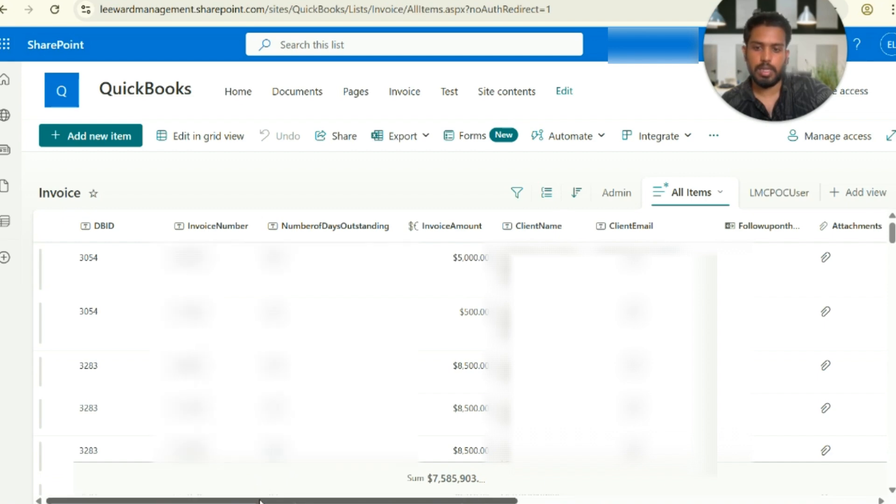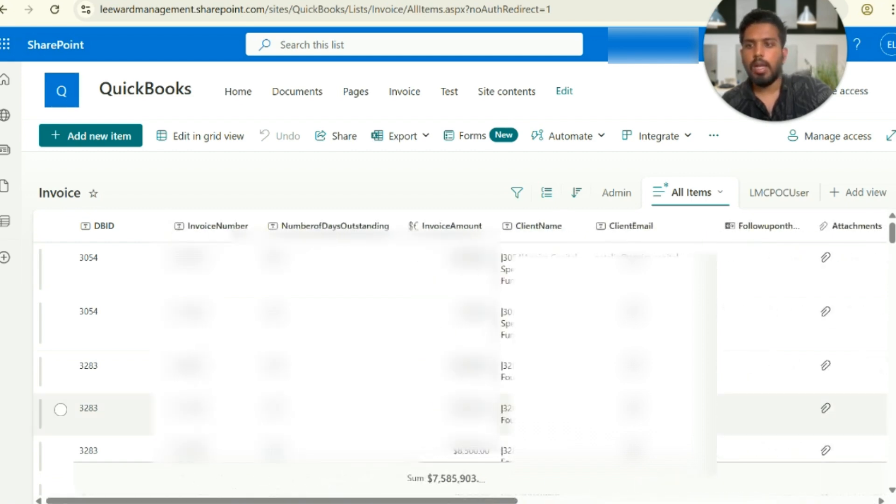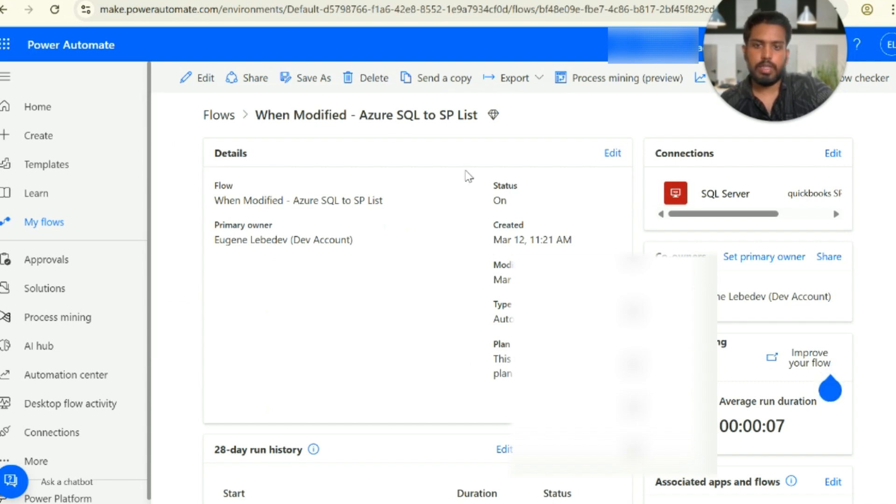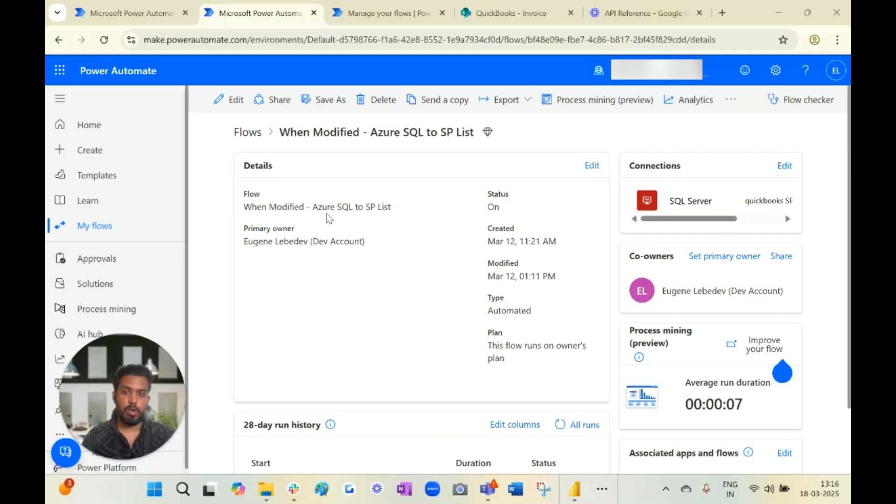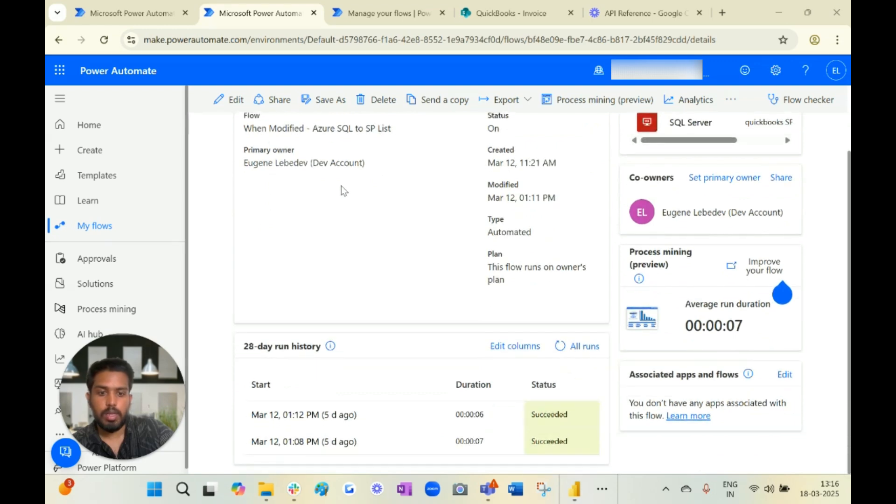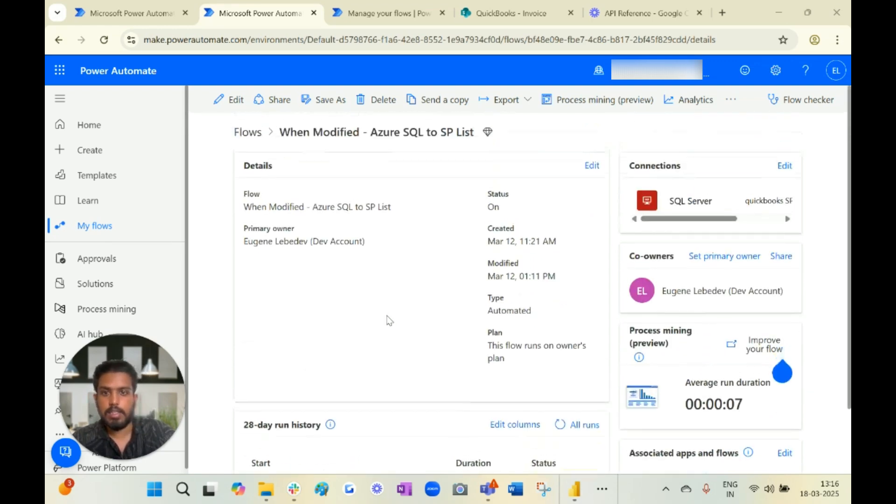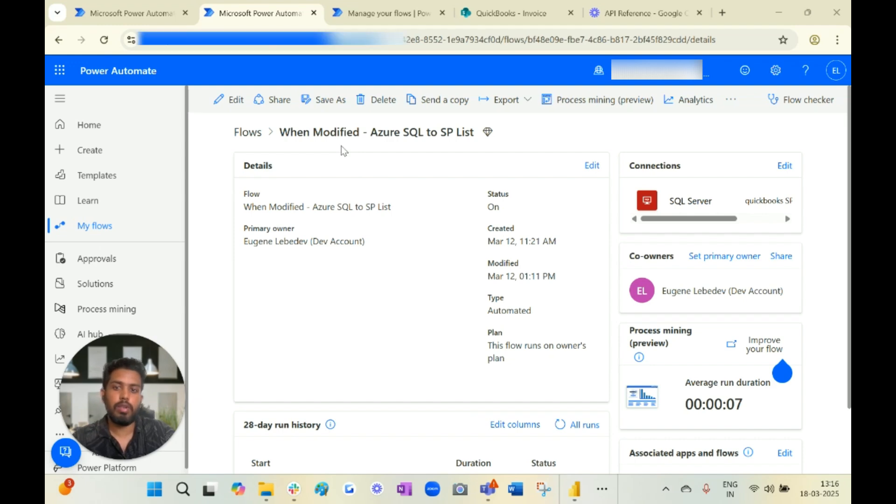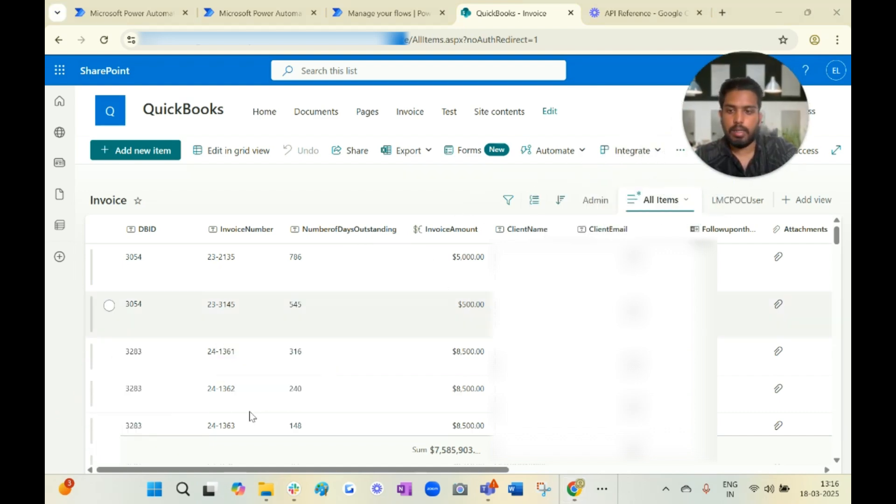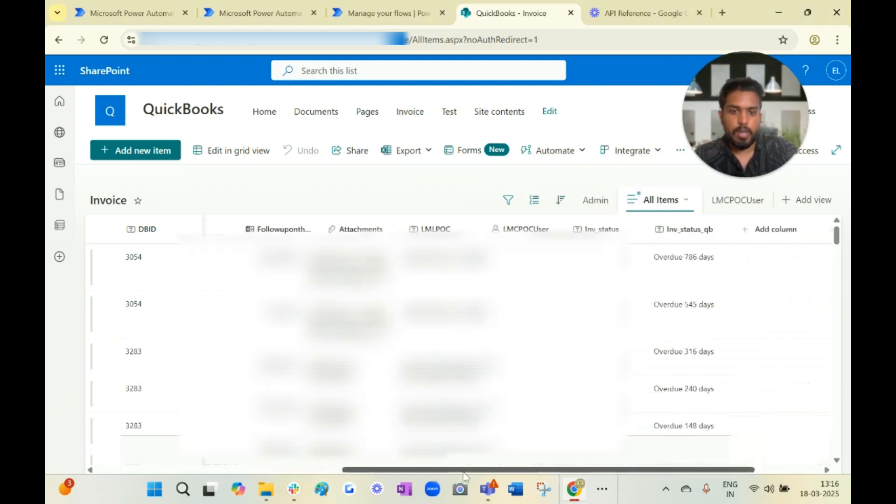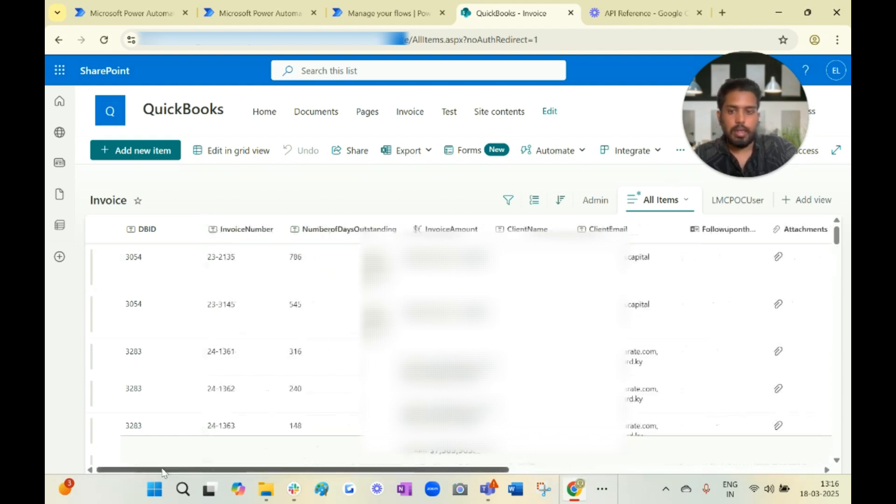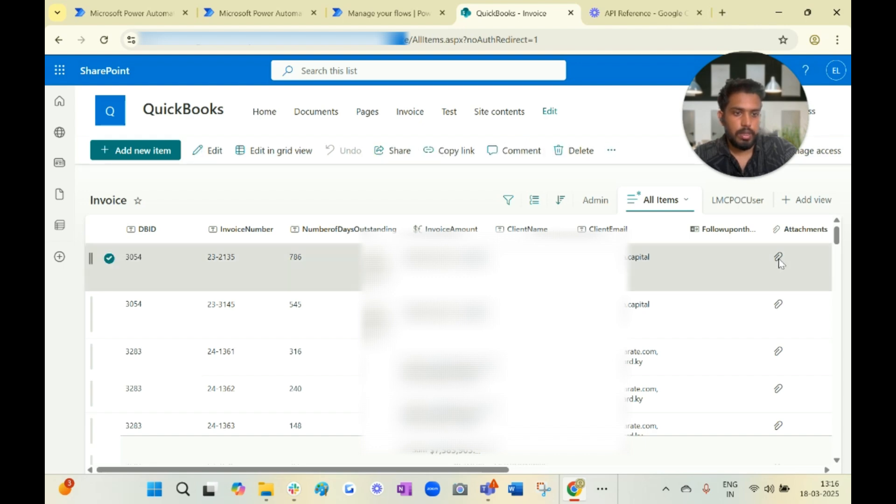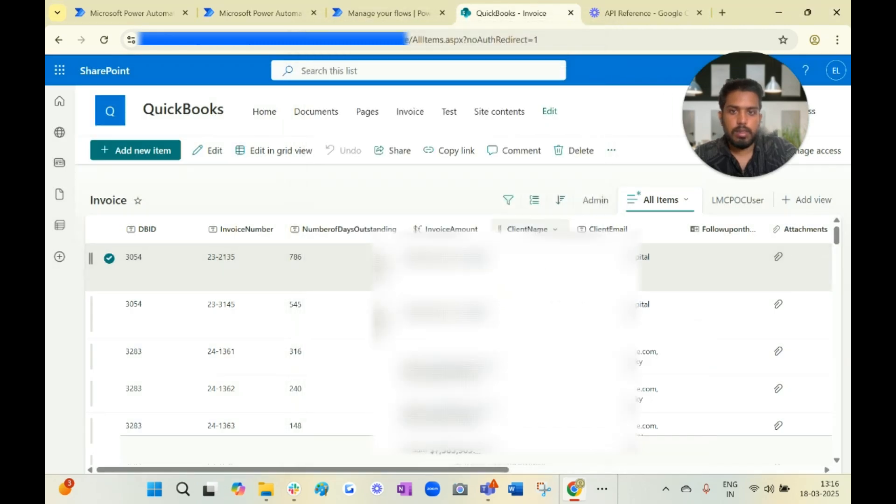Coming to the next flow which runs when the invoice is modified - as you can see both runs were successful. Whenever our invoice is modified it goes to that SharePoint list, it takes that particular ID and updates that particular detail of that particular invoice line item. In order to see that particular invoice you just have to click over here. Let me sign in.